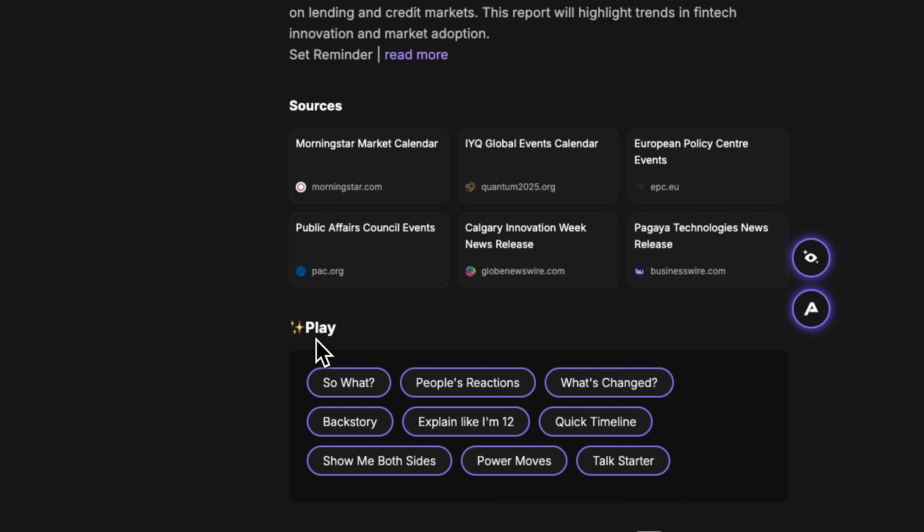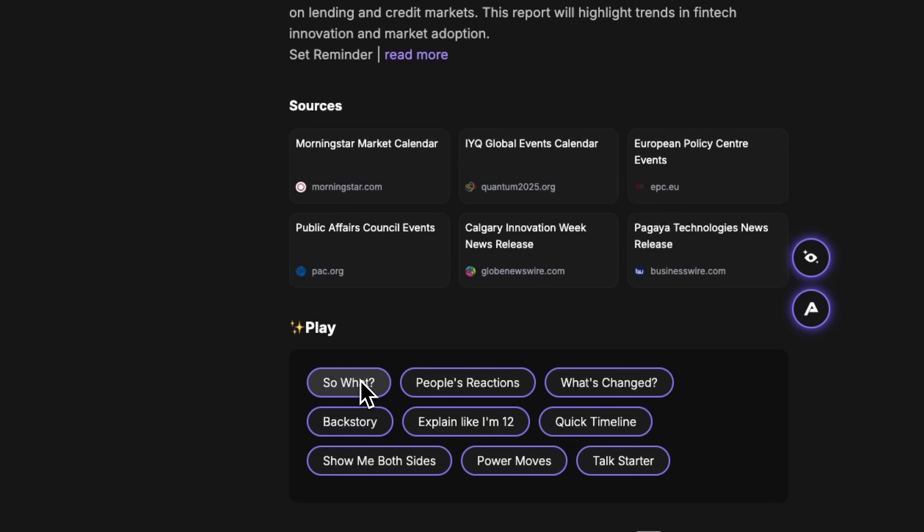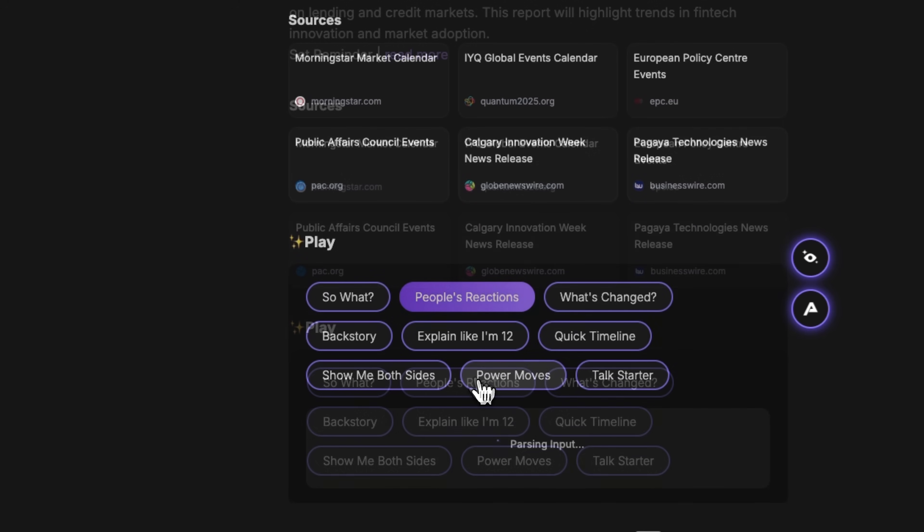I also see the place function. A library of analytical lenses for viewing information from different perspectives. This place library transforms passive reading into active understanding. For example, so what tells you why this is important. People reaction shows how people are responding. And what is changing explains what changed from before.